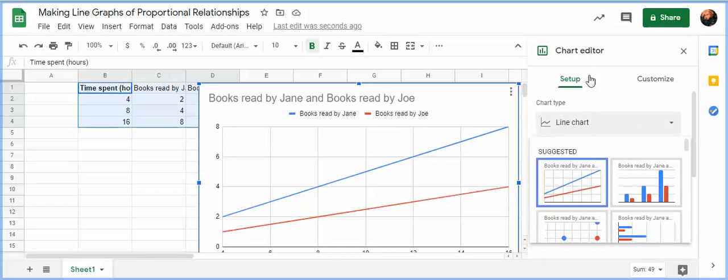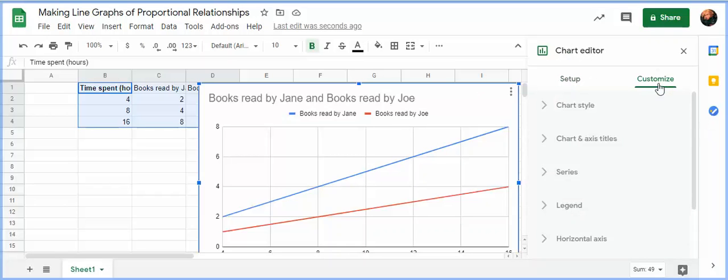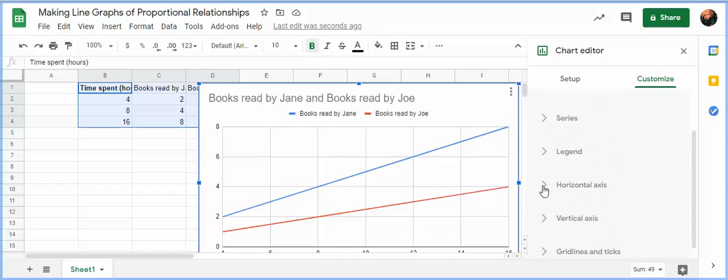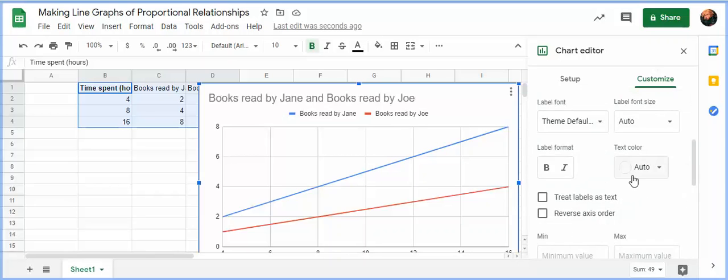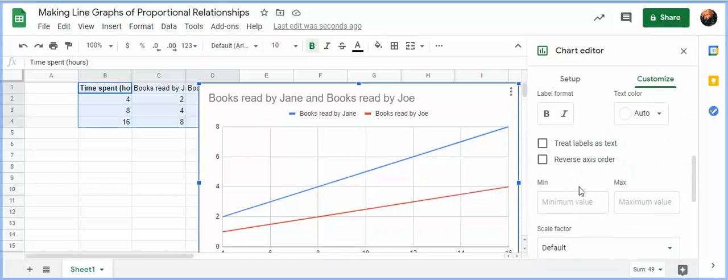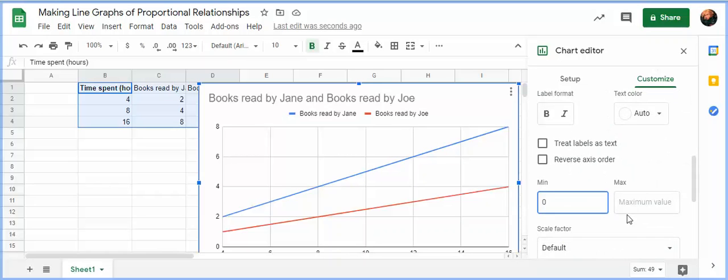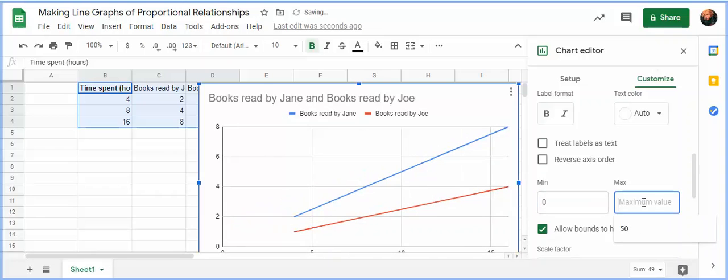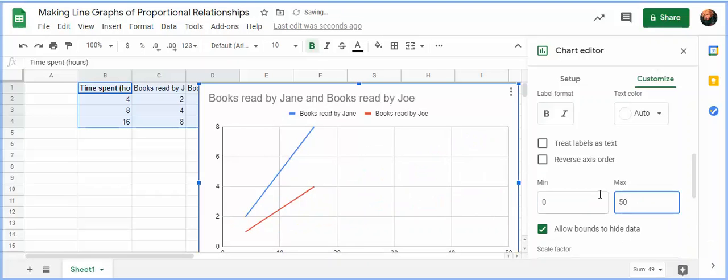What you're going to then do is in your chart editor, you're going to go to customize. And in customize, you're going to go to the horizontal axis. And what I want you to do is I want you to make the minimum value zero. And then the maximum value should be something relevant for the problem. So if it says, for example, how many books will Jane read in 50 hours of reading, you can type in 50 here. And then what that does is that forces the chart to go from 0 to 50 on the x-axis.